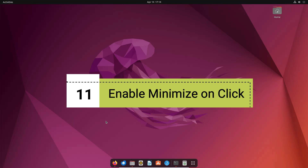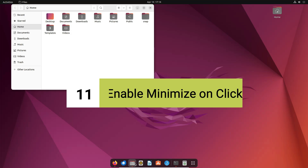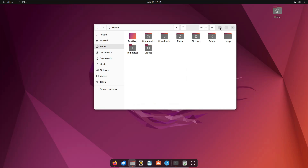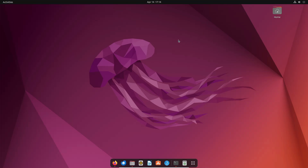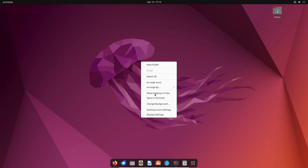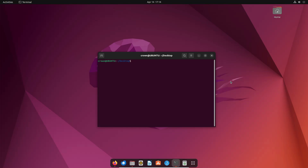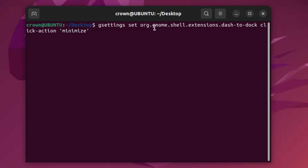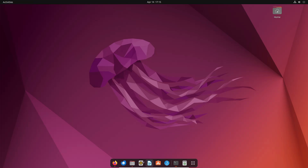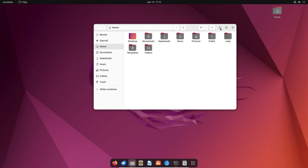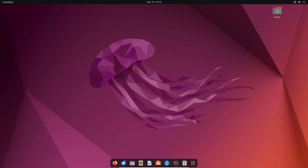Next, enable minimize on click. By default, when you open an application like the file explorer and click its dock icon, it doesn't minimize properly. To fix this, open the terminal and run the command 'gsettings set org.gnome.shell' — the full command will be in the description. After running it, minimizing applications from the dock will work perfectly.